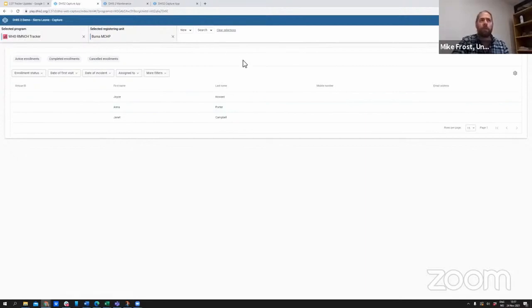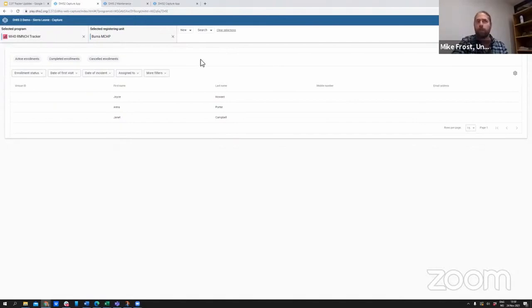One of those things that's been long requested is to be able to create working lists for users, and we continue to add functionality here.